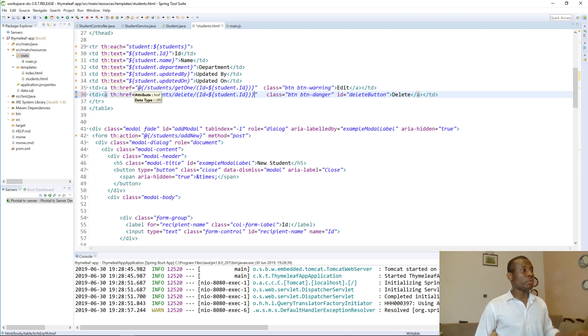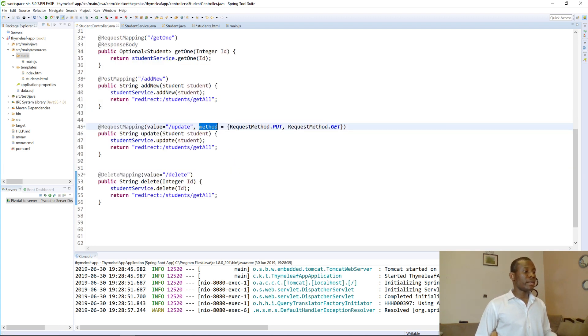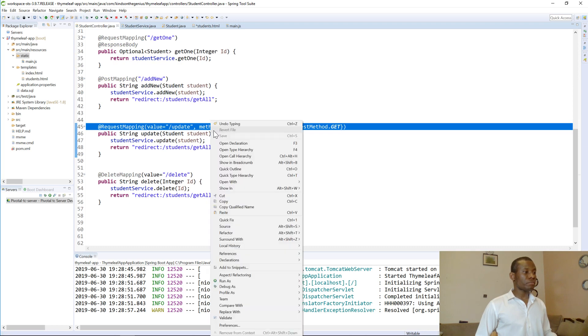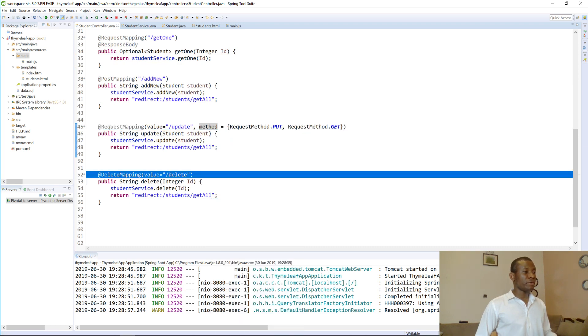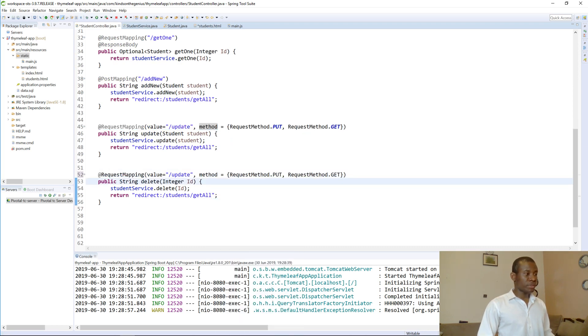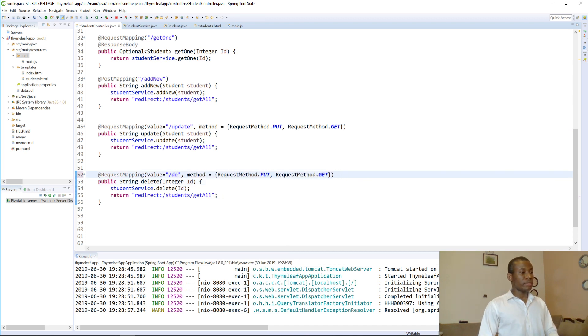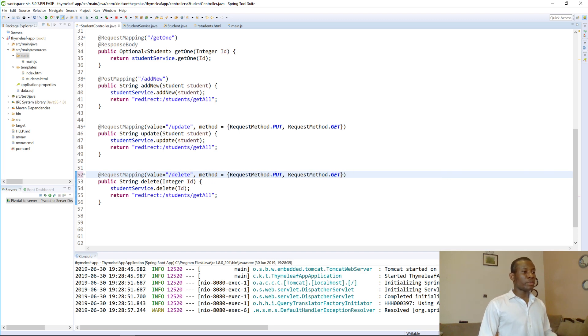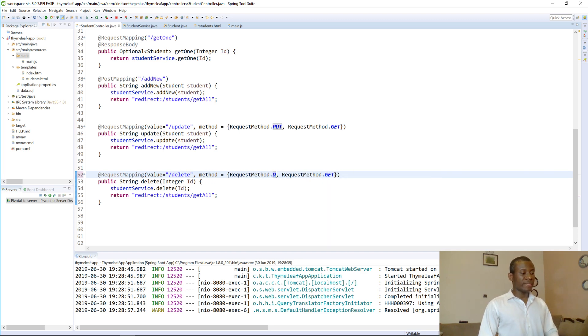We need to make just one more change in the controller file. We need to go here and copy this. Instead of using delete mapping we just use request mapping of delete and then we use request method of delete.